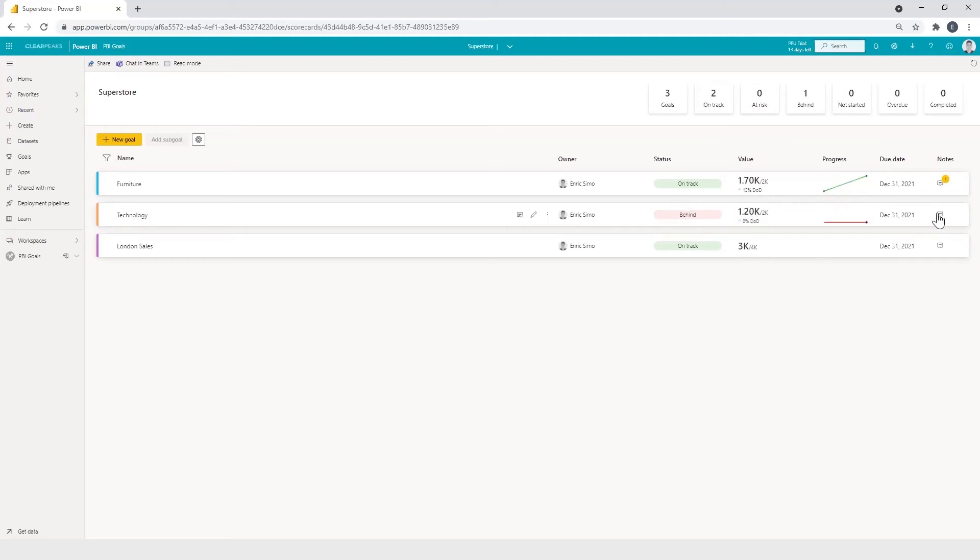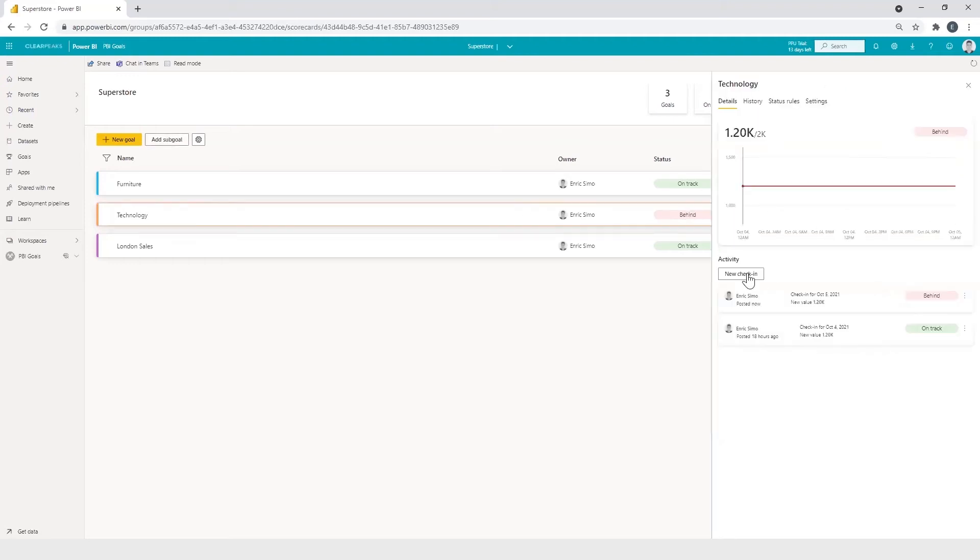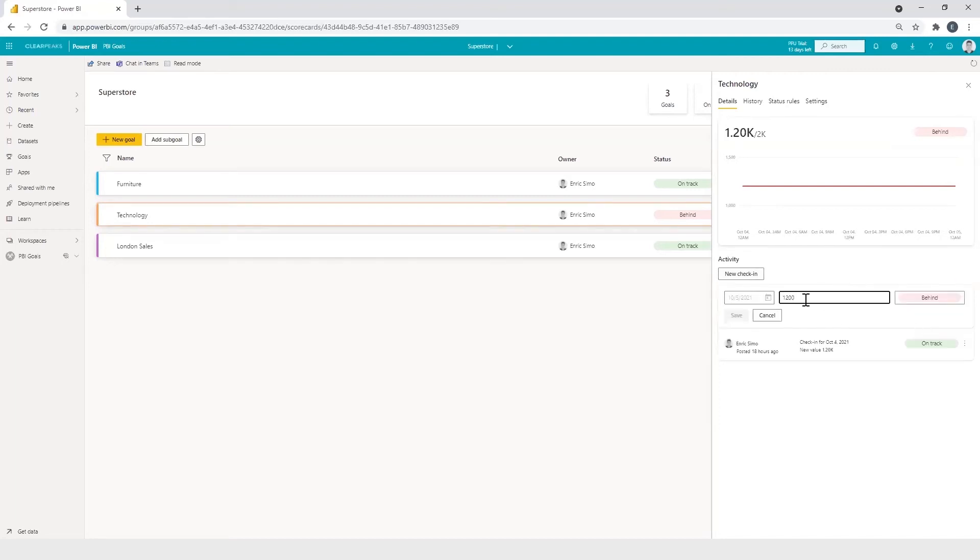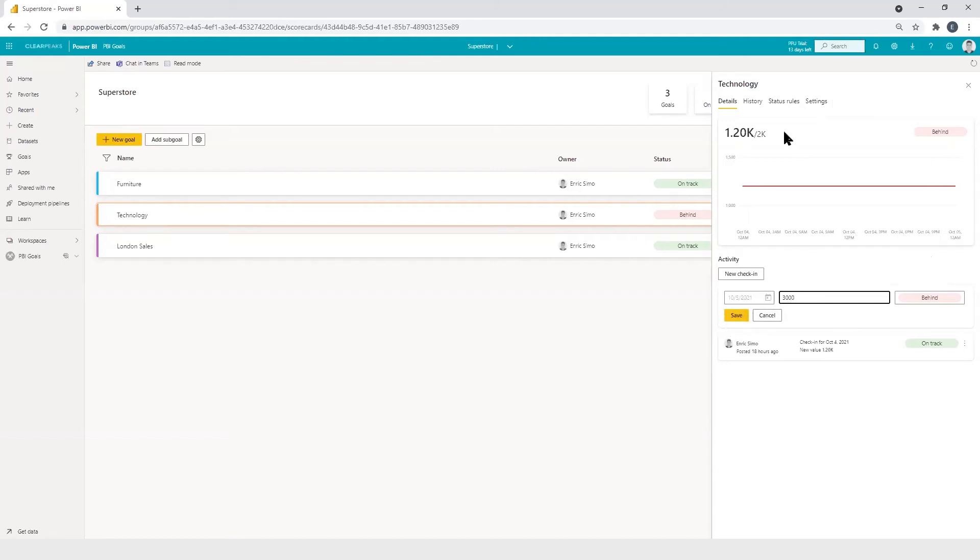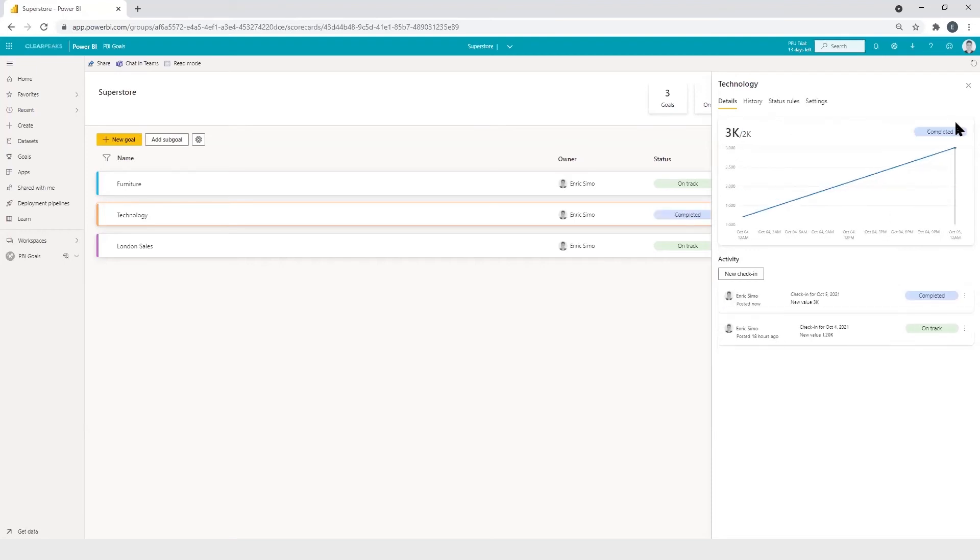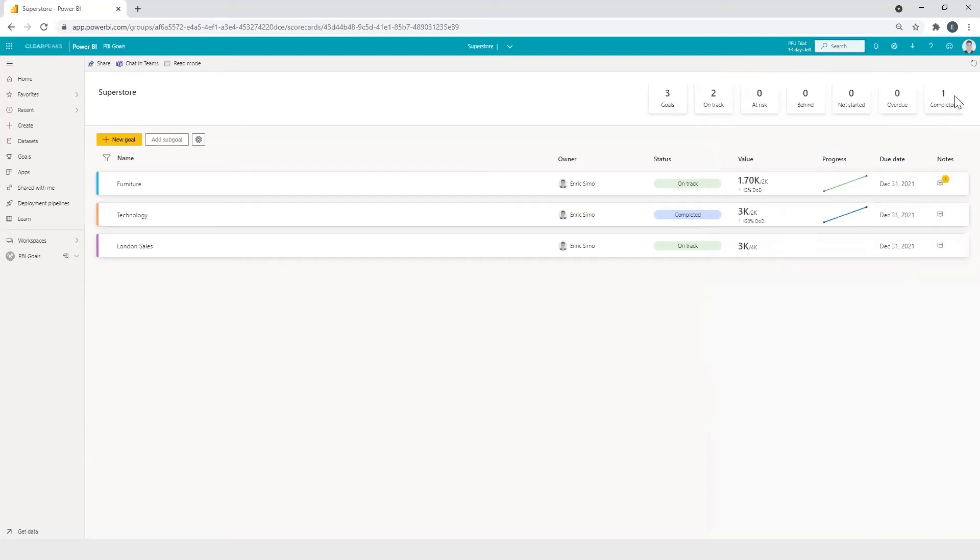If we go to update it, we click here and edit this check-in. And we set, for example, 3000 sales, which is more than our target. We click on save. And automatically the progress style has changed and the status has been updated to completed. So this is how status rules works.